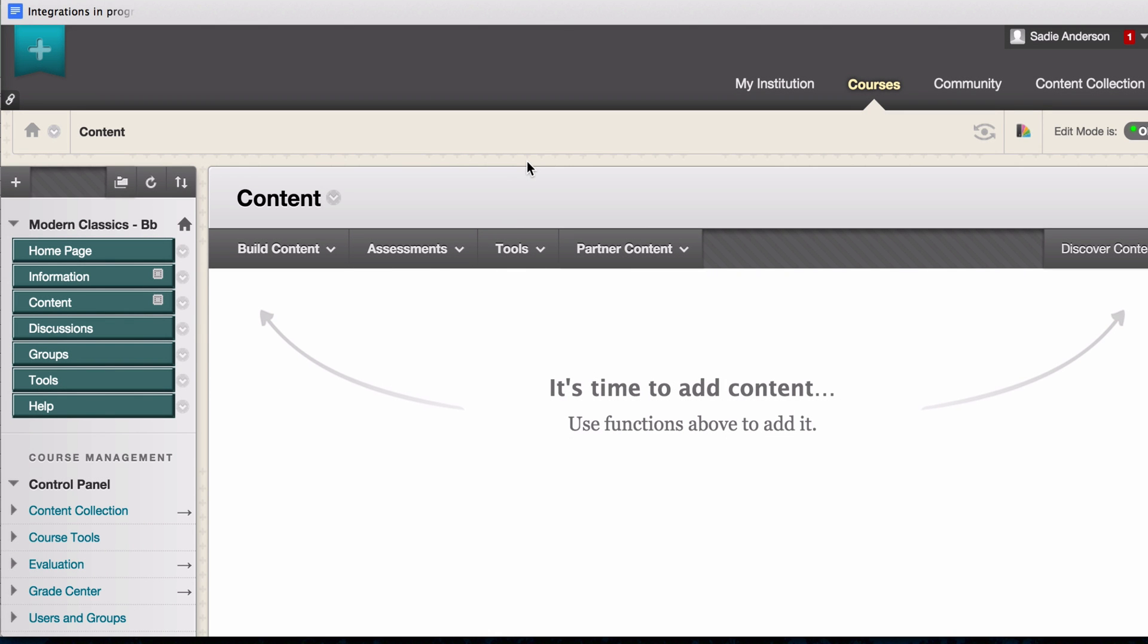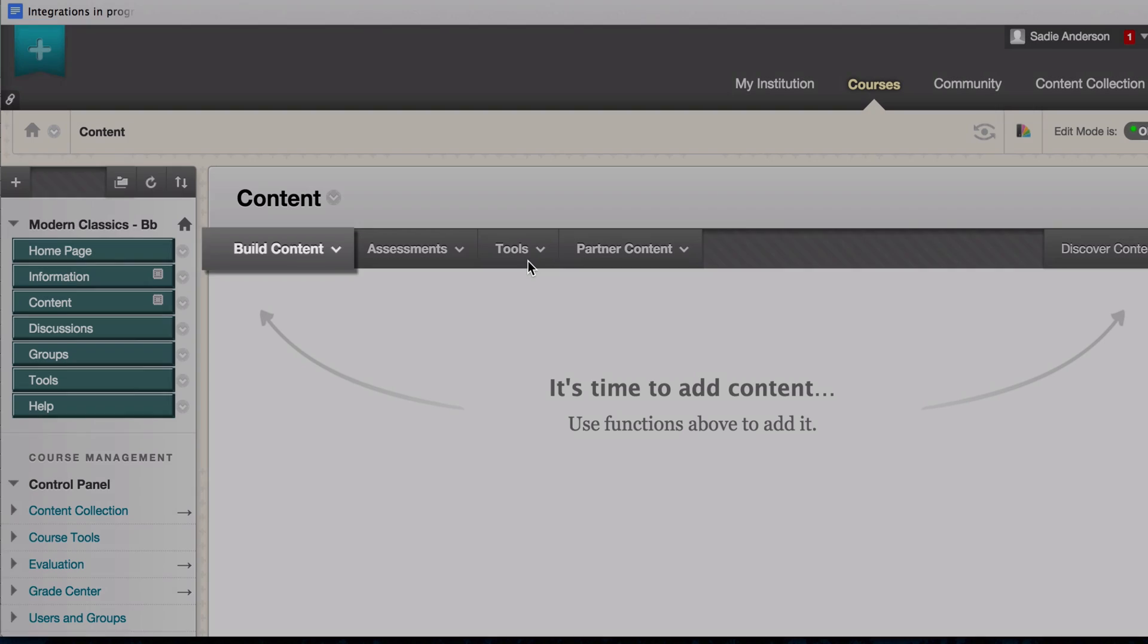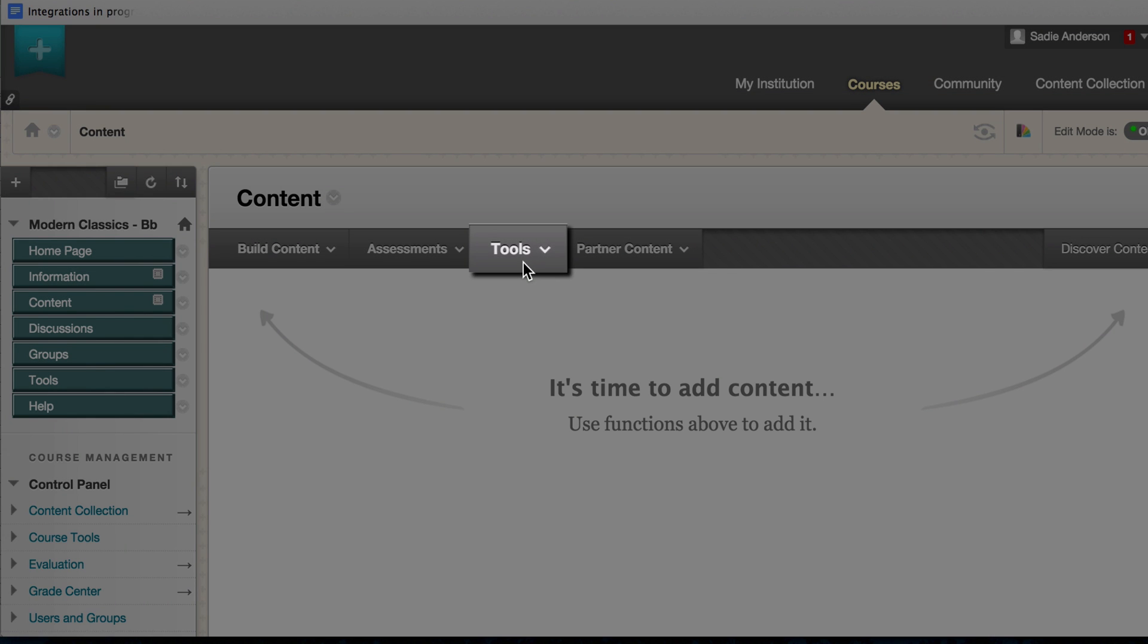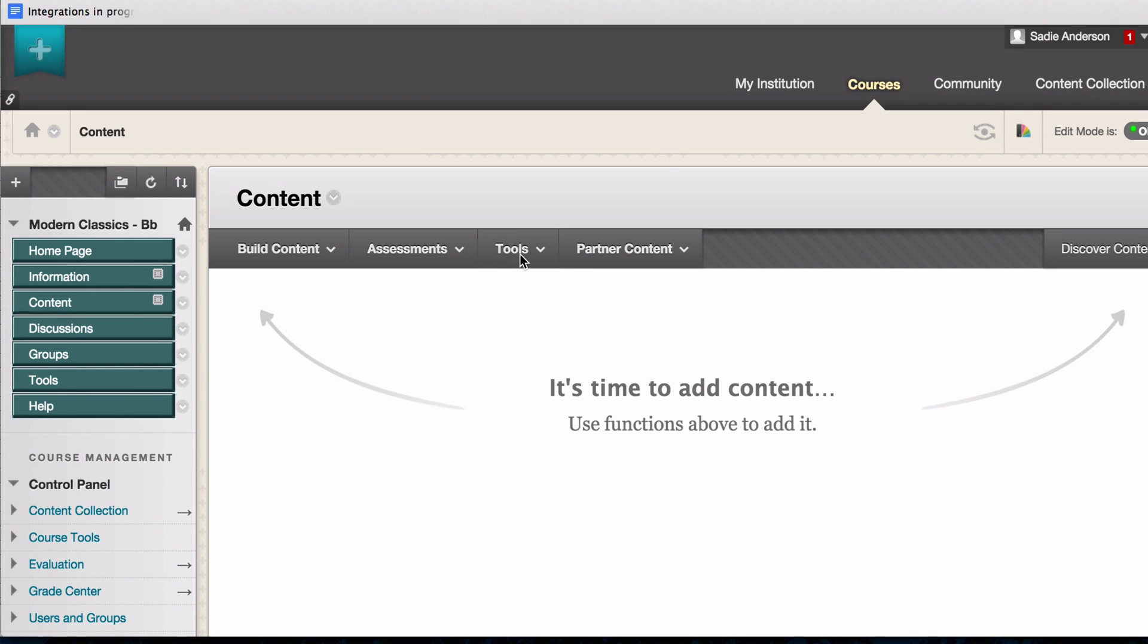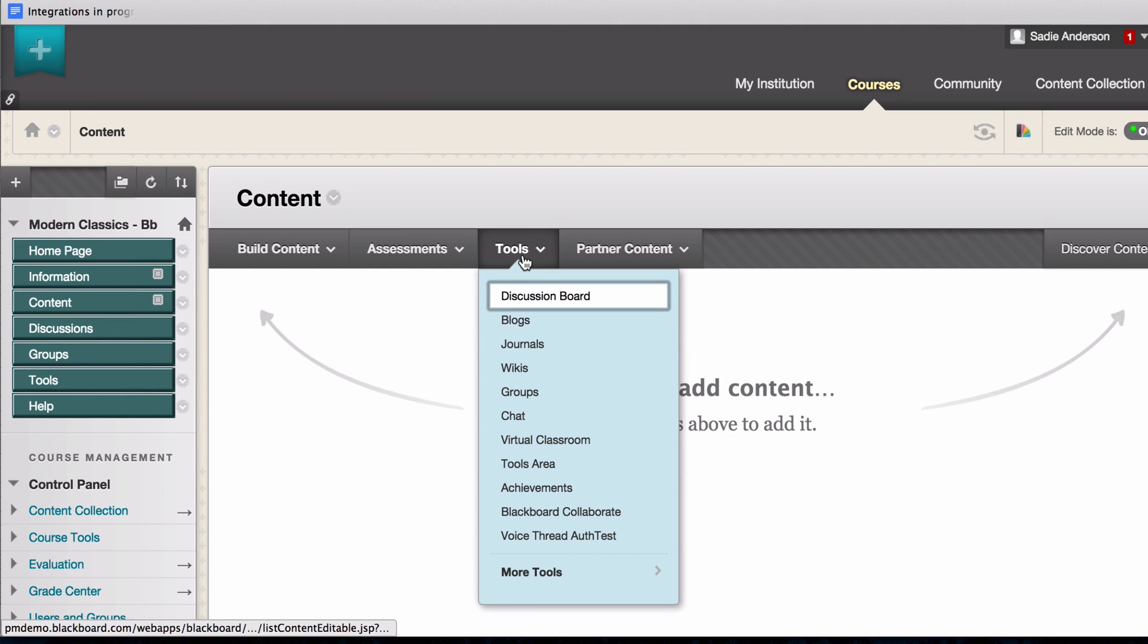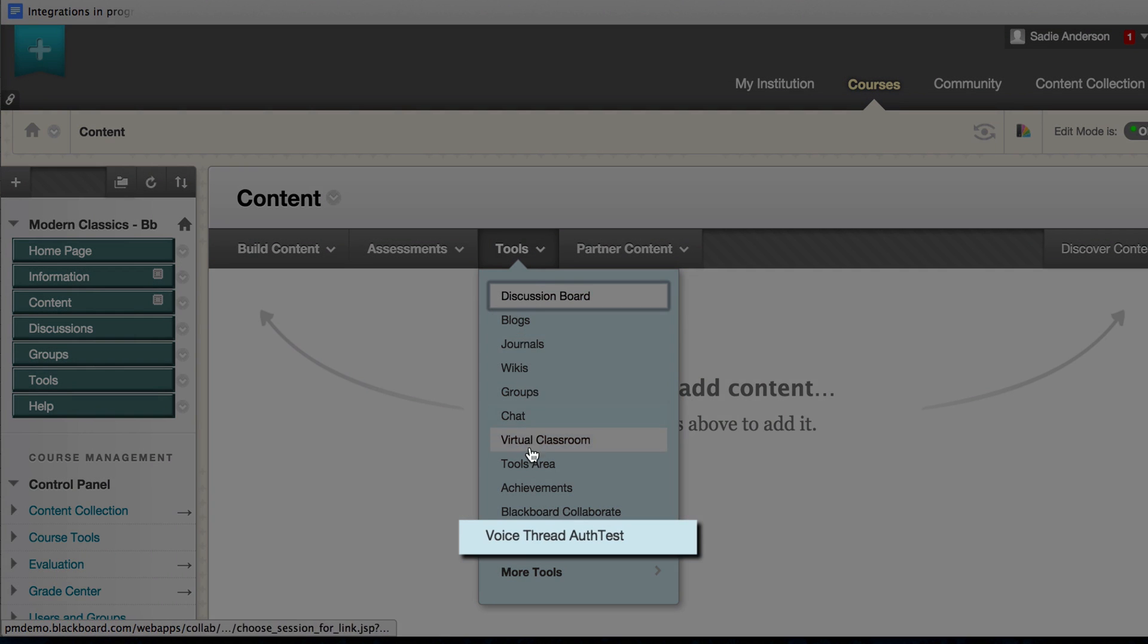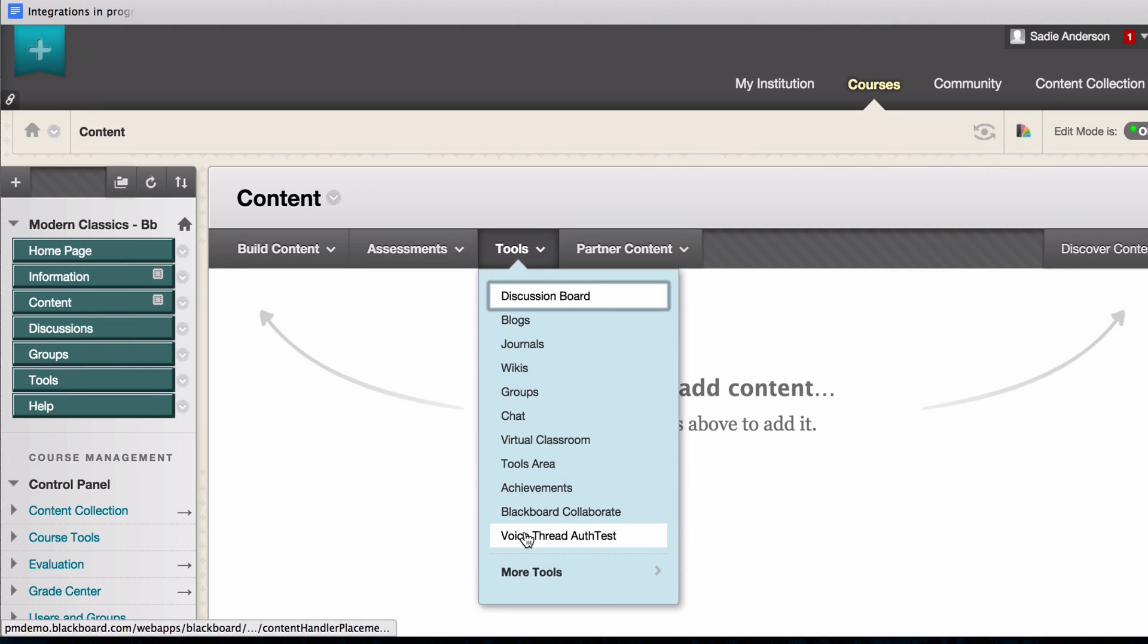Your first step is to place a VoiceThread link in your Blackboard course. You'll do this in the content area. VoiceThread may appear under Build Content or Tools. Click on your menu and select VoiceThread from the list.